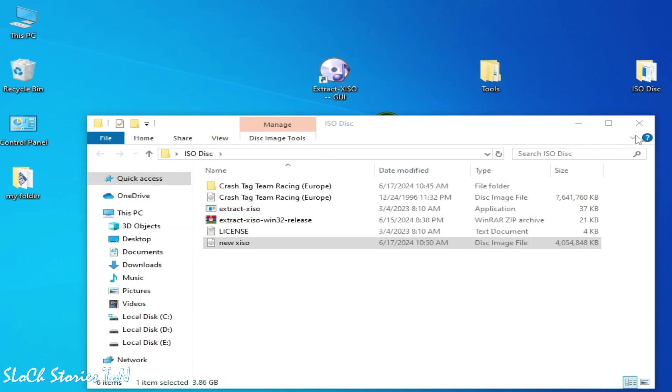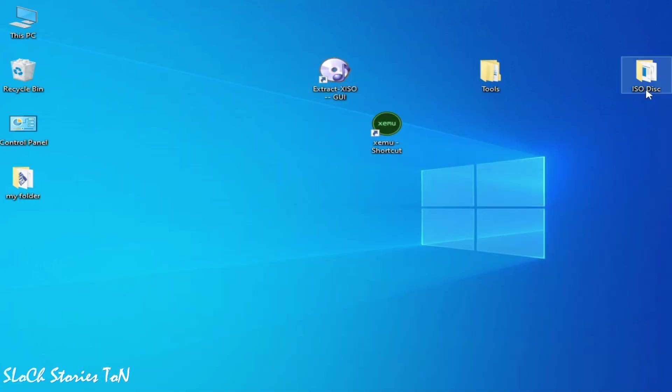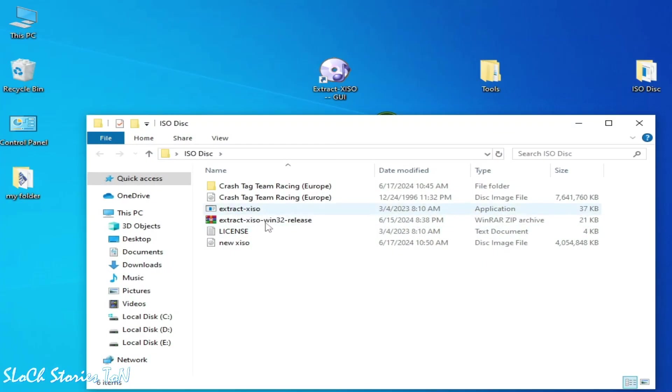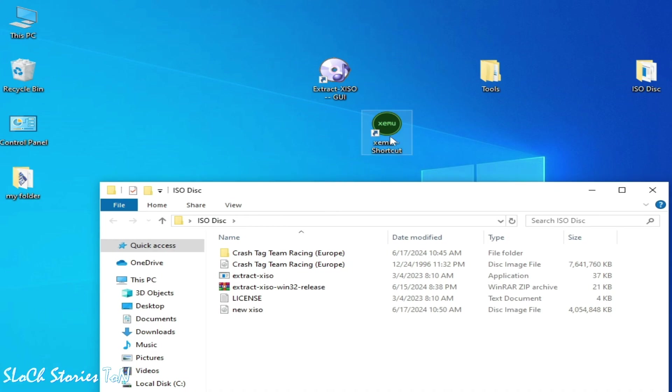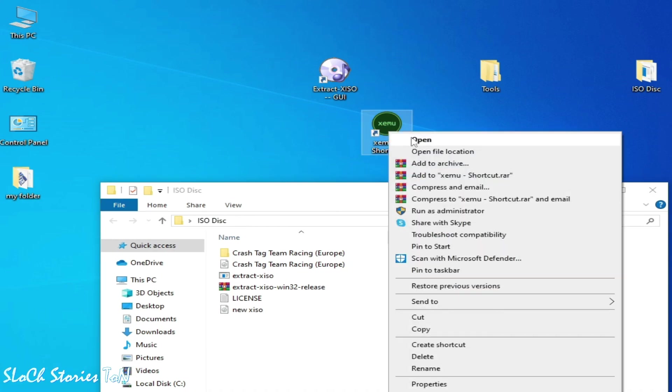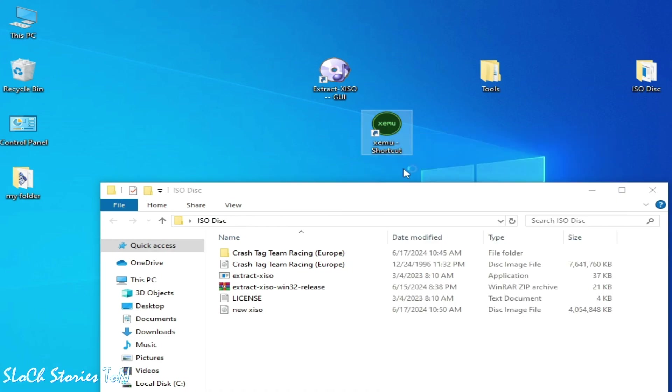Now finally our XISO is here. Now I reopen my Xemu Xbox emulator.